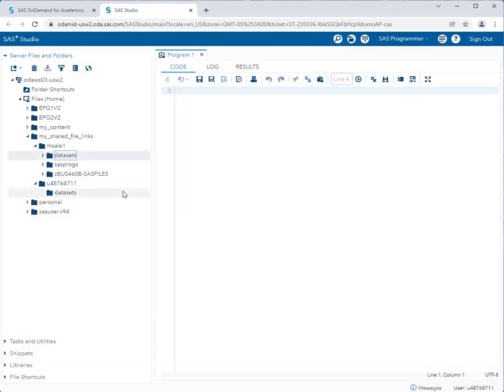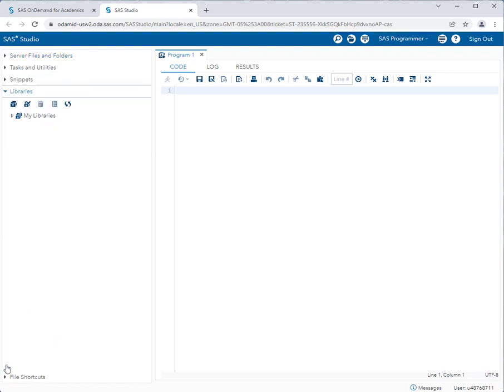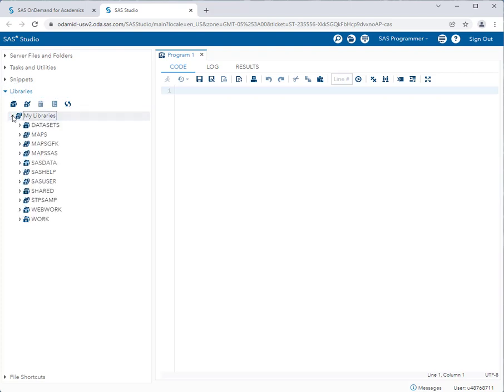It's important. When the task is completed, you should be able to navigate to the libraries accordion, expand my libraries, and you should now see the datasets library. Okay, you're ready to go.